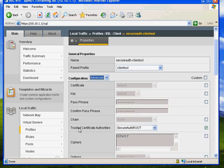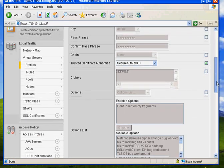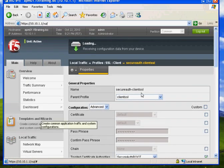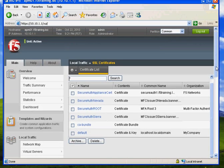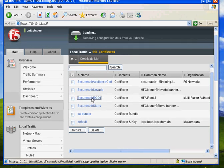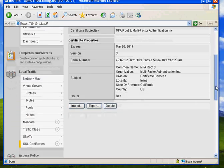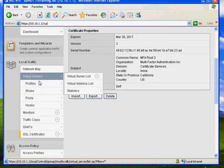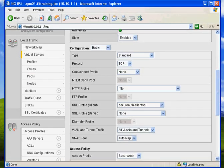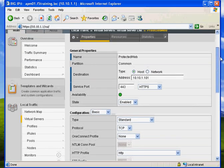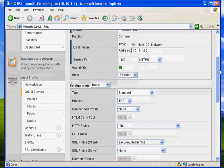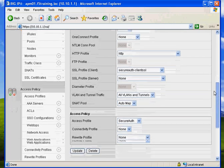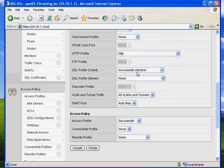If I click on Advanced, you'll see that I also set Trusted Certificate Authorities to SecureAuth-Root. And if we go back and look at my SSL Certificates, you can see that I have defined SecureAuth-Root here as the one containing the MFA-Root-3 certificate. Next I have a virtual server. I've configured my virtual server to listen at 10.10.1.101 on port 443. It has an HTTP profile and most importantly it has the Client SSL profile with the SecureAuth Certificate Authority information configured therein, and an access profile of SecureAuth.